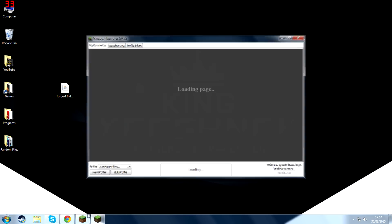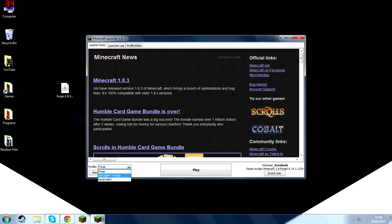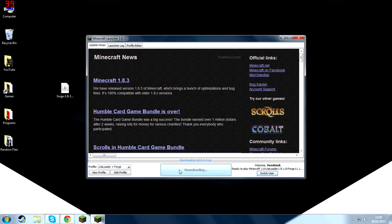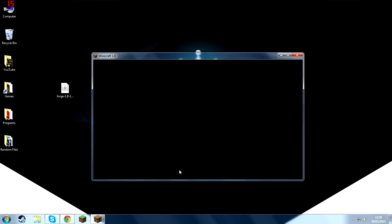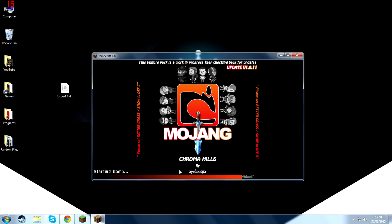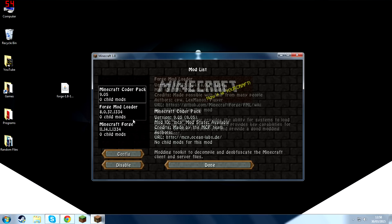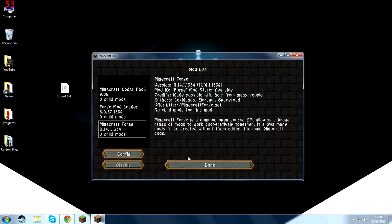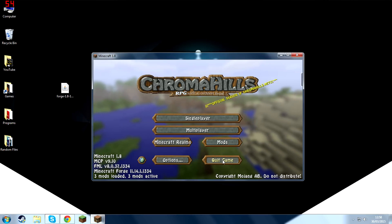So launch Minecraft again. Select the new one and then press Play. As you can see, LiteLoader has been installed successfully as the loading screen was slightly different.